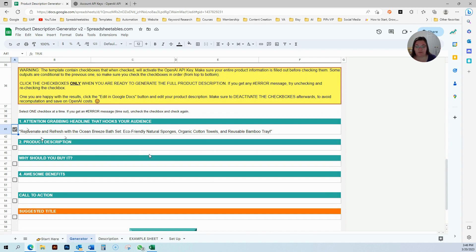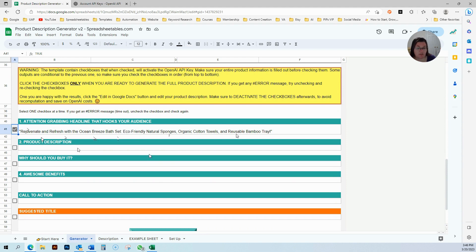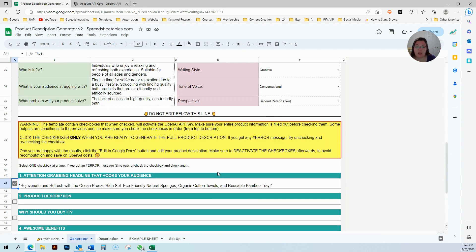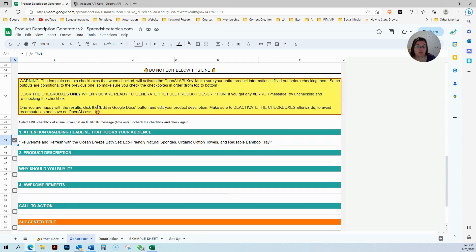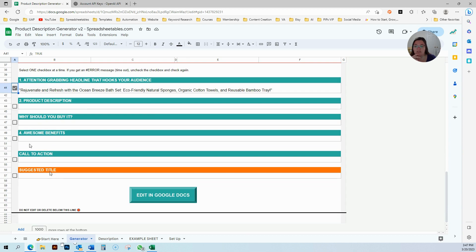You want to grab their attention right there and then. You have to focus on keywords, you have to focus on their problem, and you have to focus on what your product is. Here, right off the bat, this says, rejuvenate and refresh with the Ocean Breeze Bath Set, eco-friendly natural sponges, organic cotton towels, and reusable bamboo tray. That was what they were struggling with, so they're like, okay, that solves my problem.